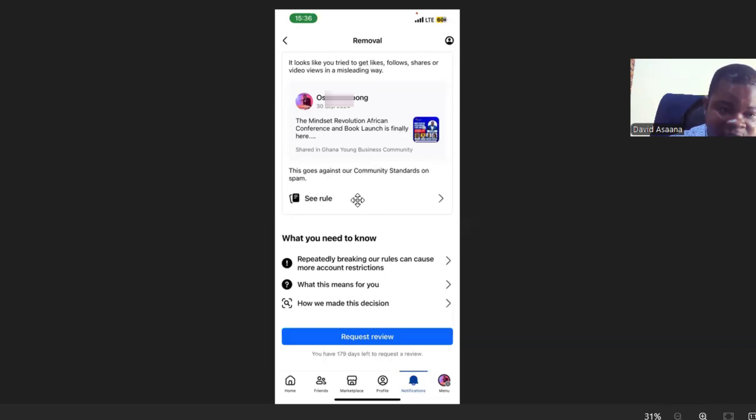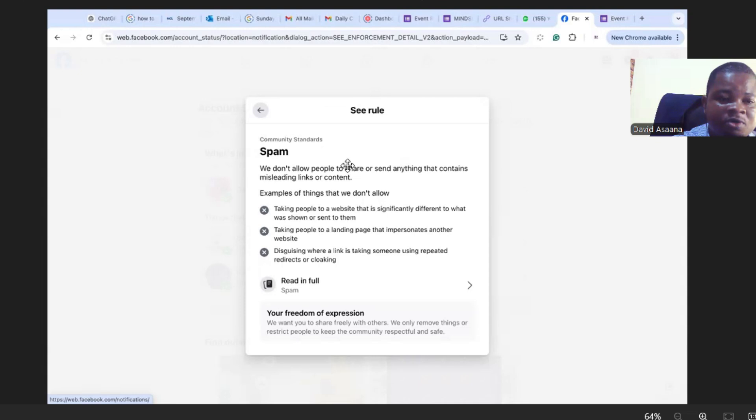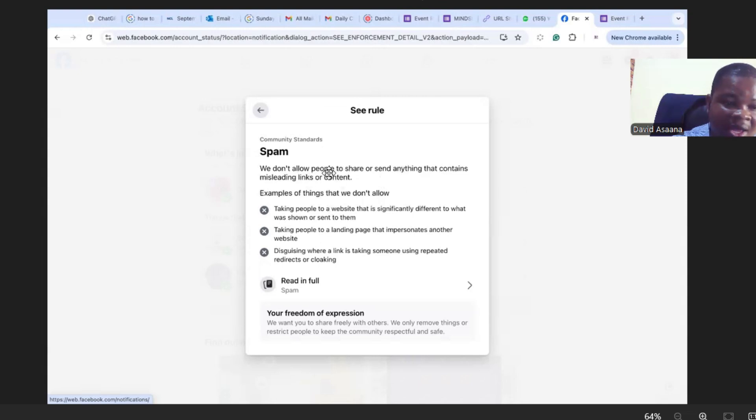When you click on 'see rule' it will take you to this particular place where you will see that it will tell you that we don't allow people to share or send anything that contains misleading content and examples of things that we don't allow, taking people...